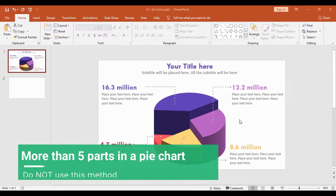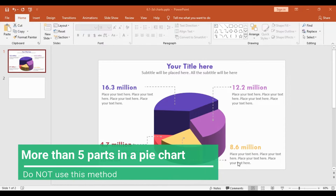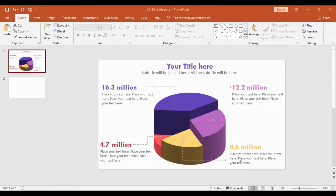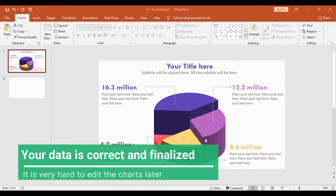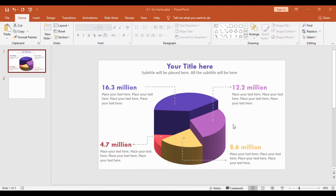First, if there are more than five parts in a given pie chart, I would strongly recommend not using this 3D pie chart, because the smaller the chunks, the less visible they will be. Also, make sure that your data is correct and finalized, because once the pie chart is done it is very difficult to edit it.